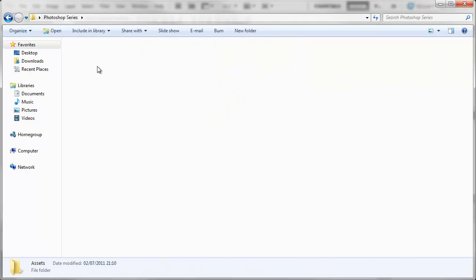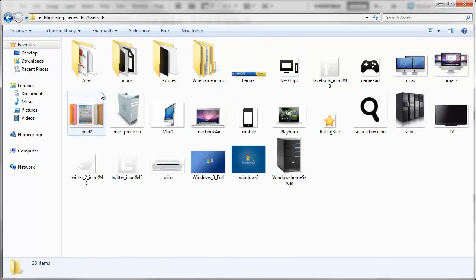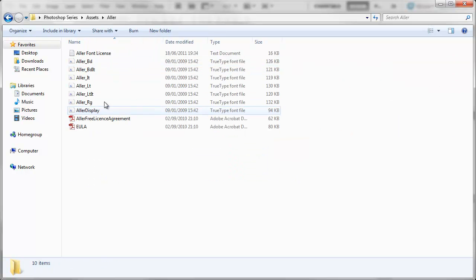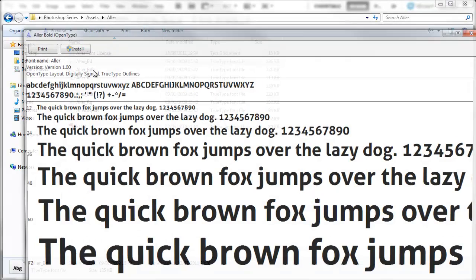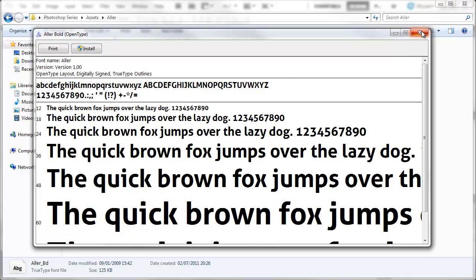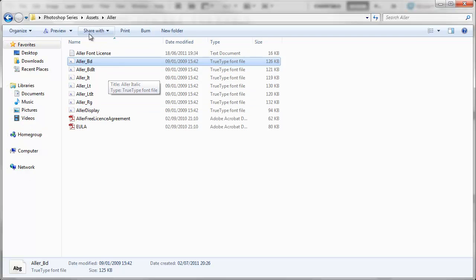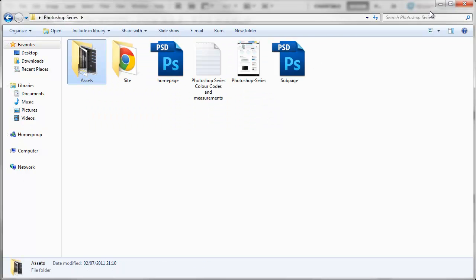To actually install the fonts all you have to do is go into the Alla folder and then just basically double click and then all you have to do is click on install and that will install it into your fonts folder on your PC. Make sure you install them all. Once you've done that we're pretty much ready to go.